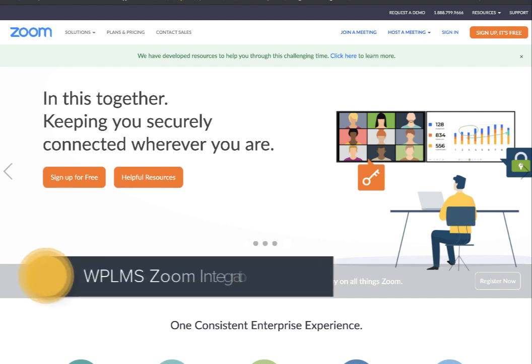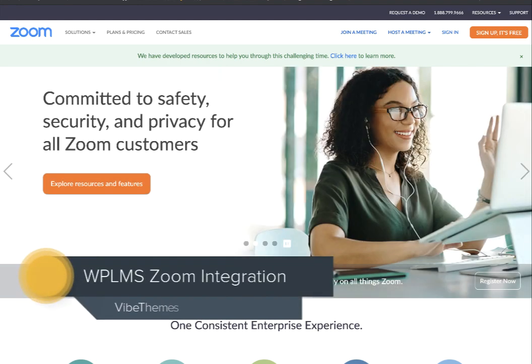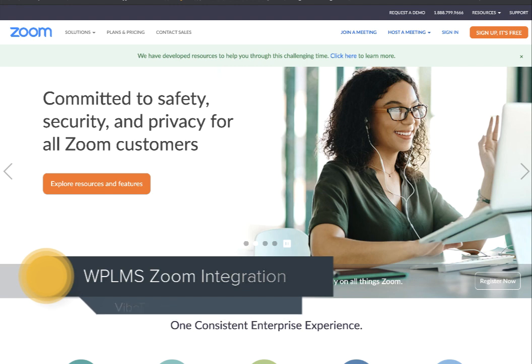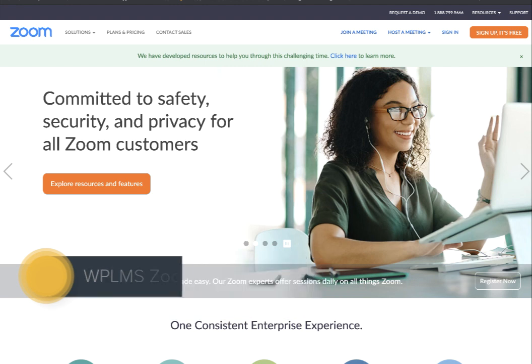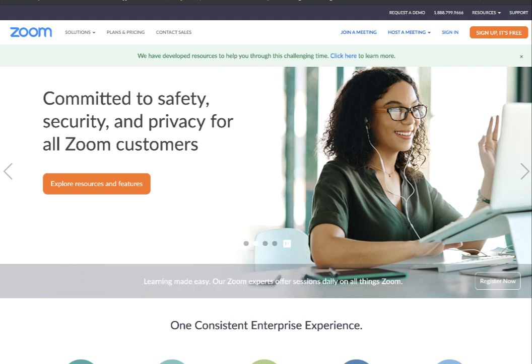Hello and welcome to WPLMS Tutorials. In this tutorial we are going to learn how to integrate Zoom meetings with WPLMS.